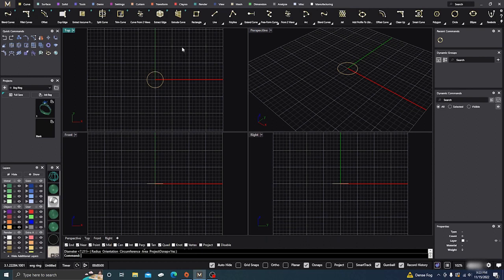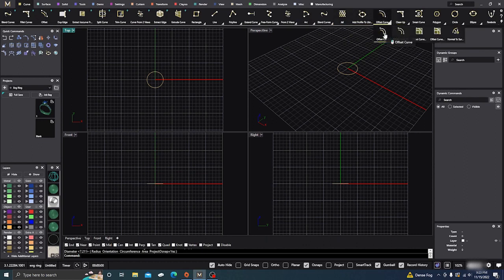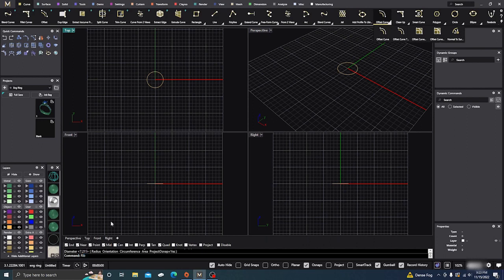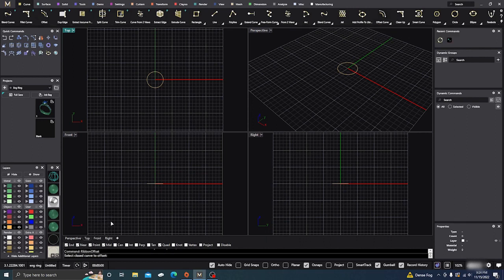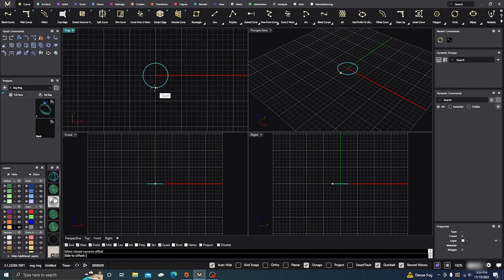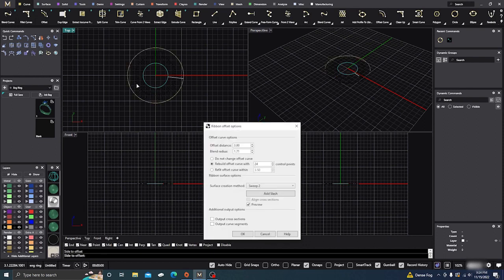If you go to your offsets, you have your regular offset, through point, on surfaces, and so on. But I'm going to show you something a little different. Go down to your command line and type in 'ribbon offset' and hit enter. It'll tell you to select your curve, so just select it, and then choose which direction you want to offset.